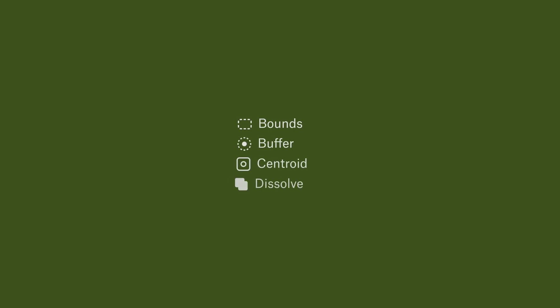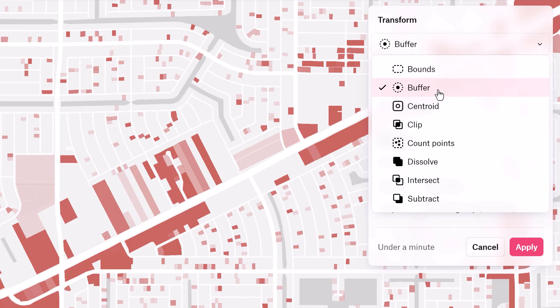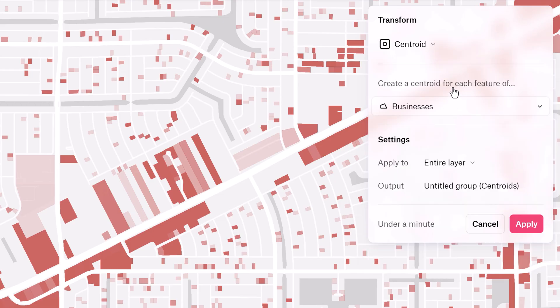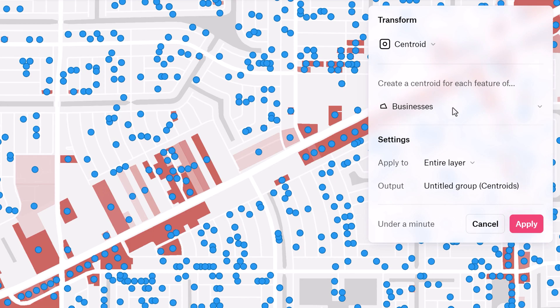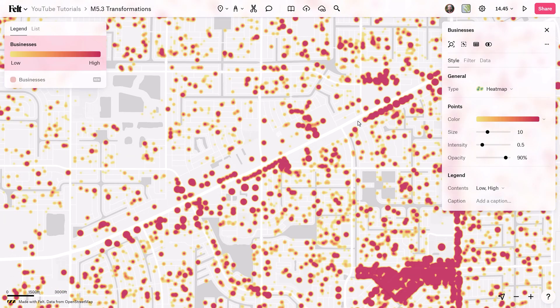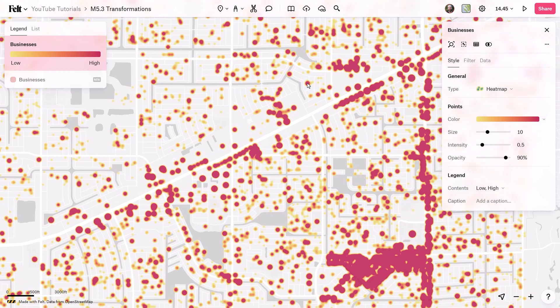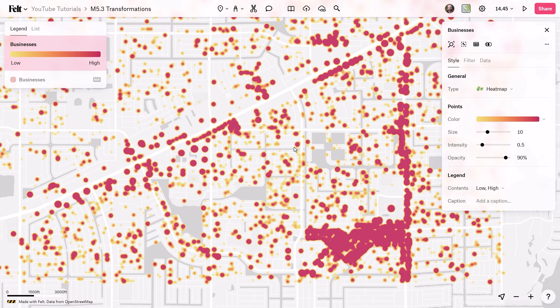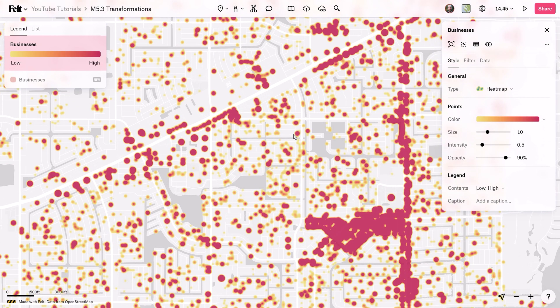Felt offers handy tools like Bounds, Buffer, Centroid, and Dissolve. For example, creating centroids from scattered business areas and visualizing them as a heat map can reveal business concentrations in a city, helping with location-based decisions and service optimization.